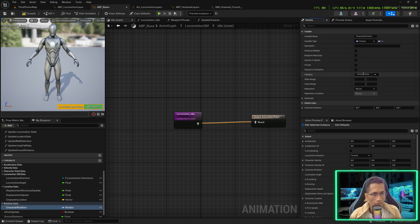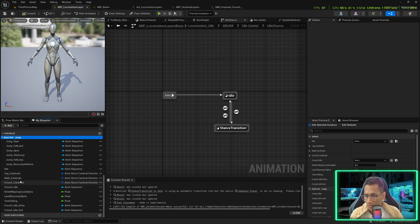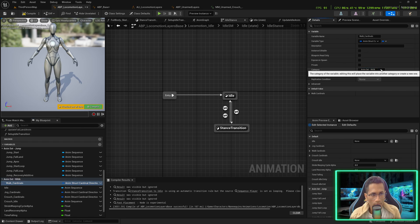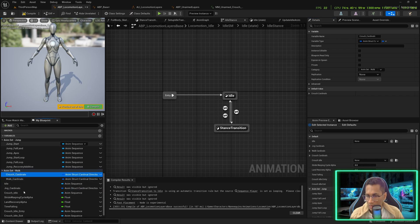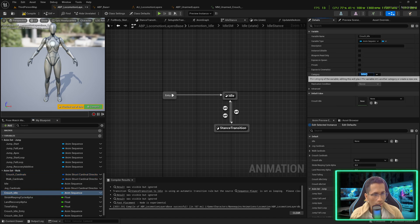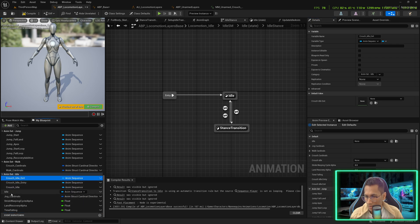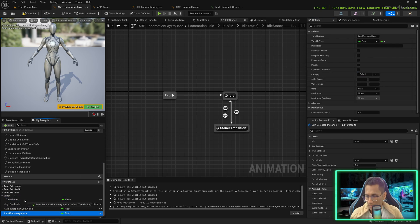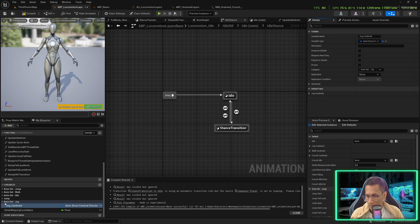Collapse those groups. Then go for Locomotion — name it Locomotion State Machine Data and place Locomotion Direction inside. Create a group called Location Data for Character Location, Displacement Speed, and Displacement Since Last Update. Then add Rotation Data for rotation variables. Go to the Locomotion Layer Space: select Walk Cardinals and group as NM Set Walk, Crutch Cardinal inside that. Select Idle and name NM Set Idle — Crutch Idle, Entry, Exit, and Idle go there. Add a Jump group for Land Recovery and Time Falling, and a Jog group for the jog variable.